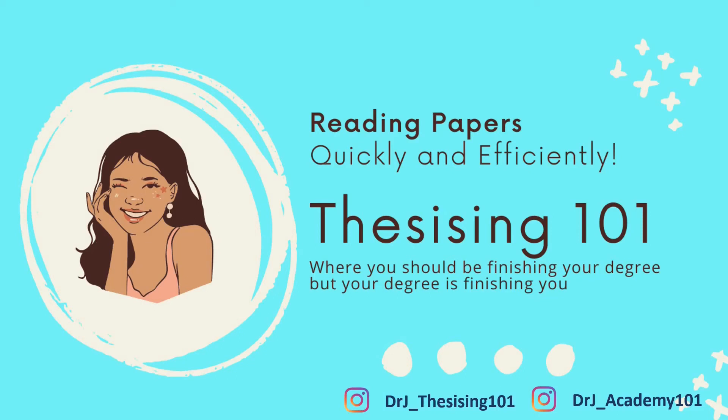This is Dr. J. Welcome to Thesising 101, where you should be finishing your degree, but your degree is in fact finishing you. Today we are focusing on how to read academic papers efficiently. Let's get right into it.